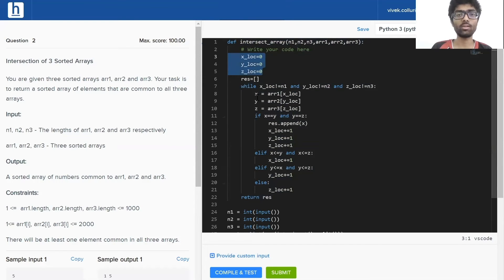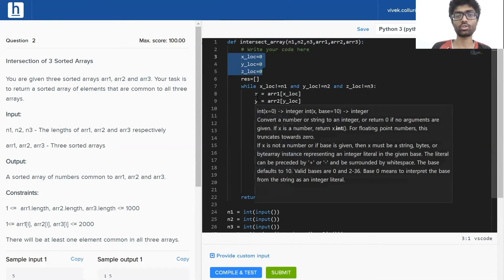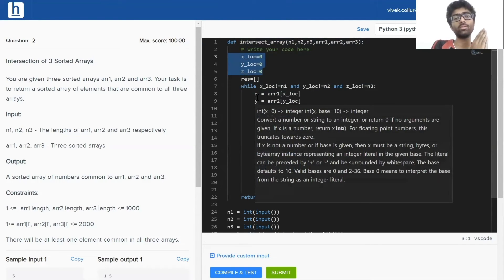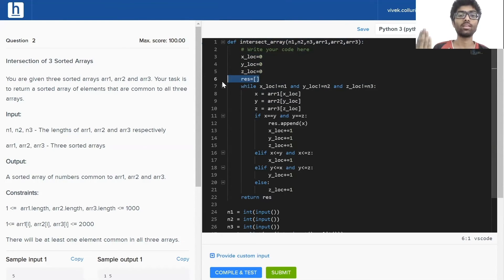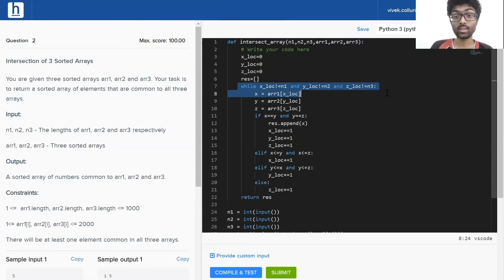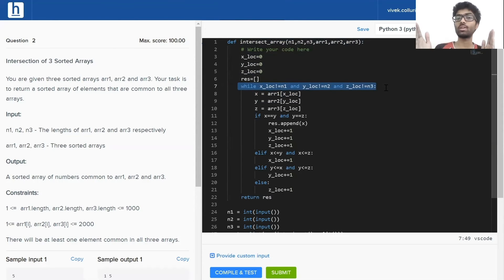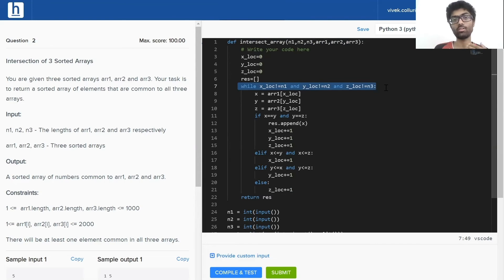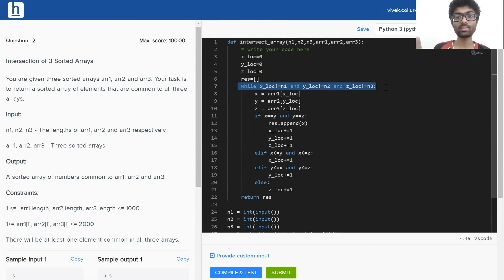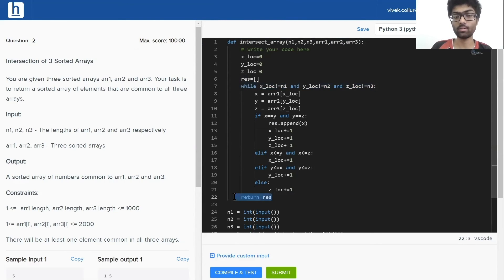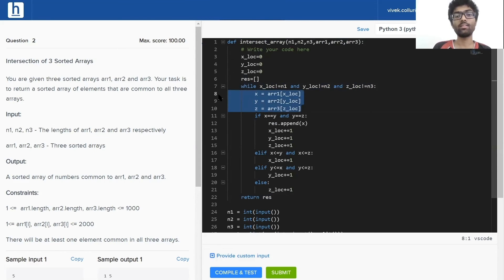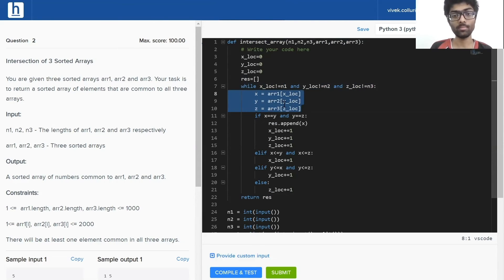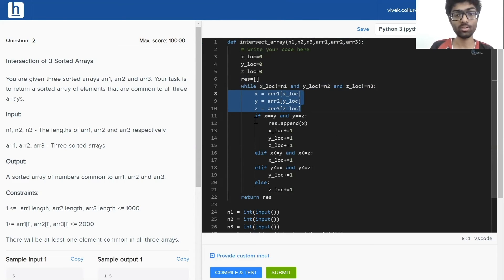Initially x_location, y_location, and z_location are all 0 as they're pointing to the first elements respectively. Result set is naturally empty initially since there's nothing in our result. Now while x_location hasn't reached the end of the first array, y_location the end of the second array, and z_location hasn't reached the end of the third array, keep on executing. The moment this condition has been broken, that is one reaches the end of the array, we're going to break from the loop and return our result. Let's assign the values at those locations to x, y, and z, essentially initializing x, y, and z.